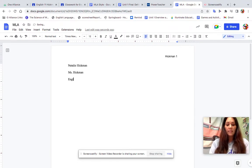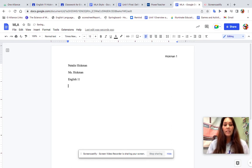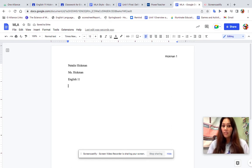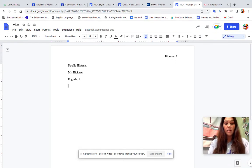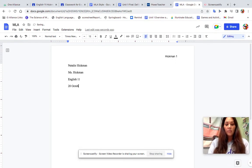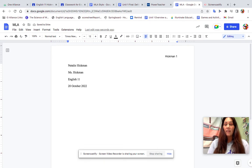This is English 11. And the date—for the date, you need the date that it is due. So this paper is not due until the 20th of October, so I'm going to put 20 October 2022.